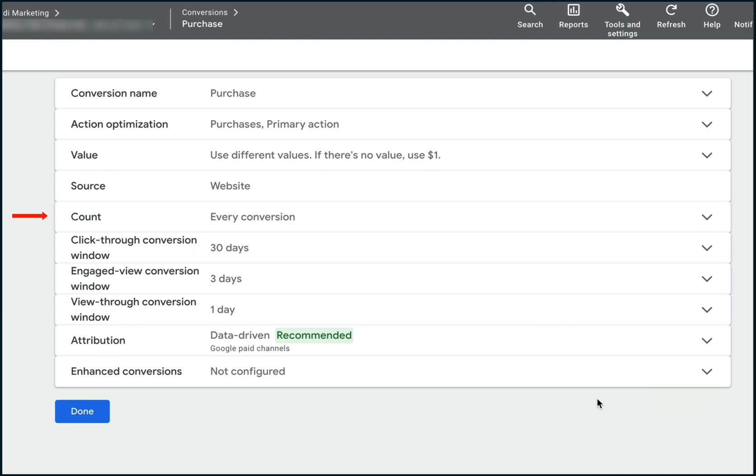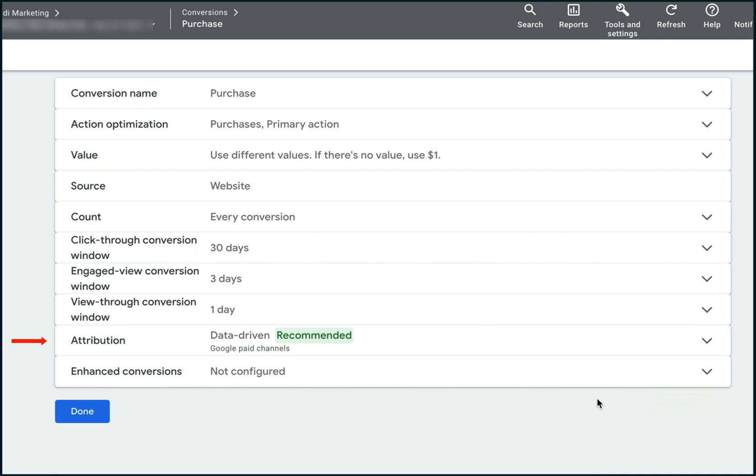Set count to every conversion. Set click through conversion window to 30 days or any other value bigger than your sales cycle. A sales cycle is the average time between the first ad click and a purchase. Set engage view conversion window and view through conversion windows to three days and one day. Set the attribution model to data-driven.